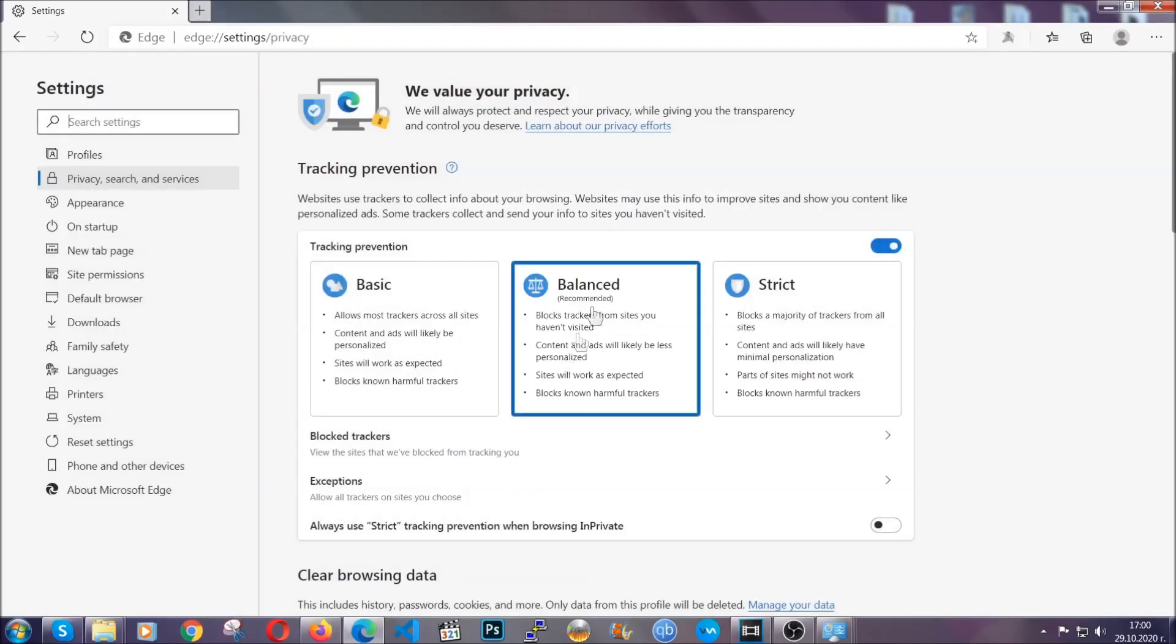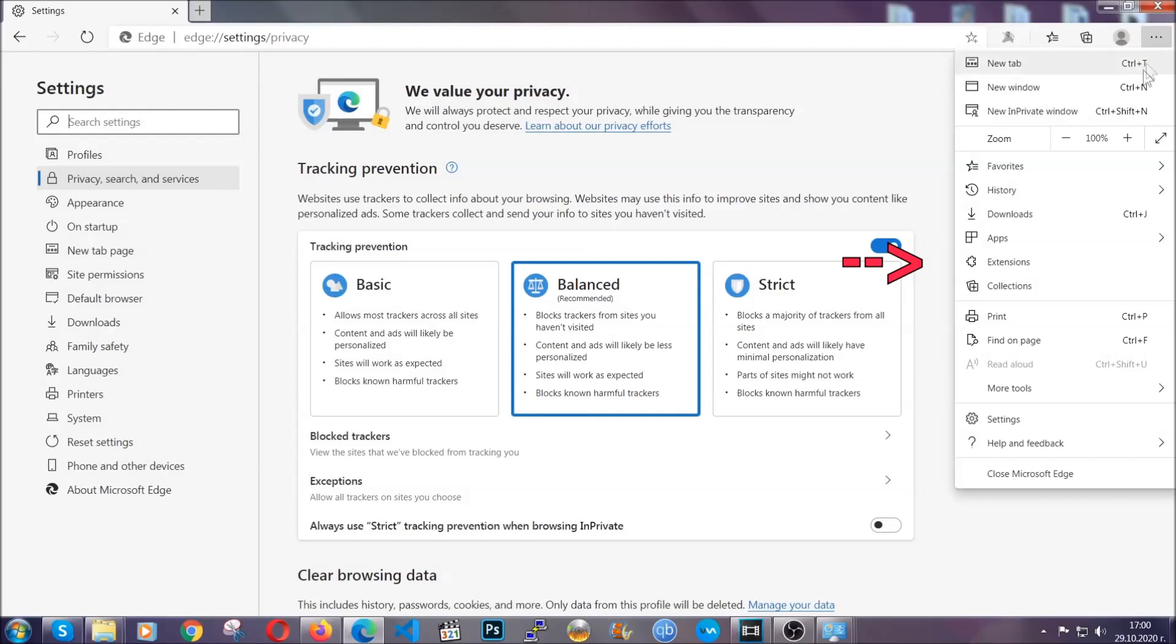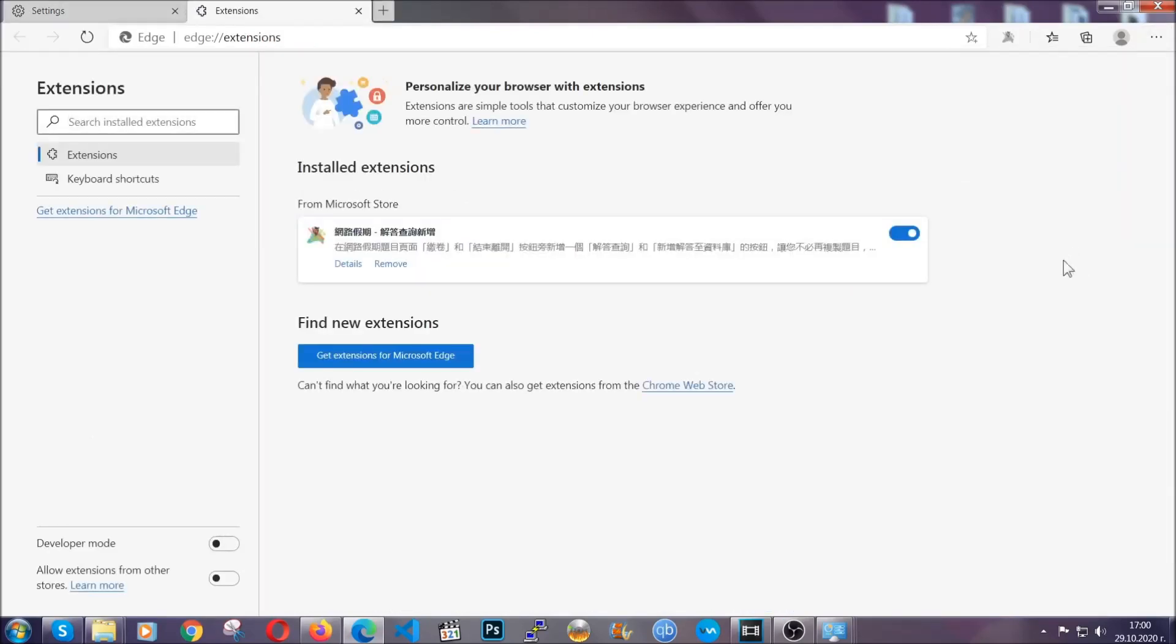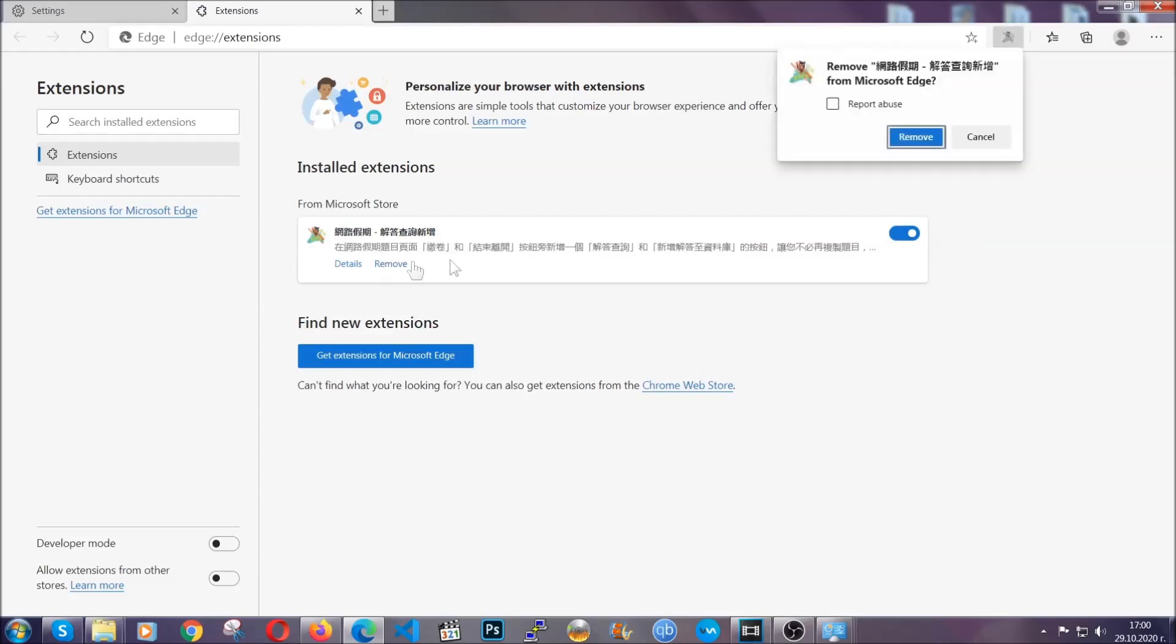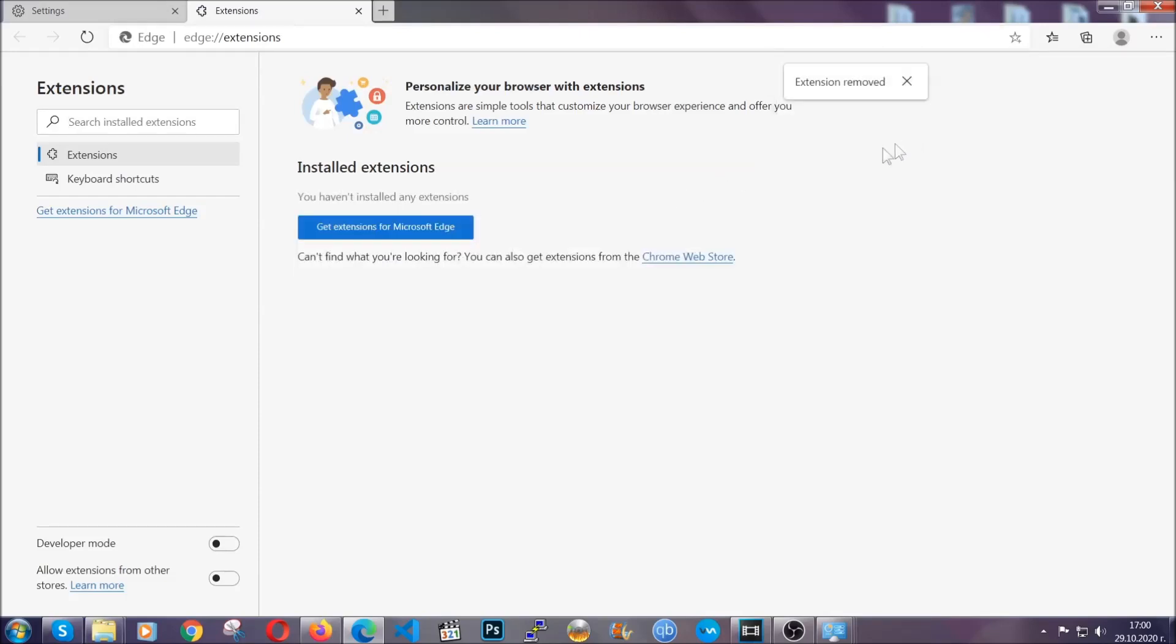And when it's done, you're going to clear any extensions by again going on the right corner and clicking on extensions. This will take you to any suspicious extensions which you can detect and remove again just like Chrome by clicking on the remove button. That's it. Now we've got Edge covered.